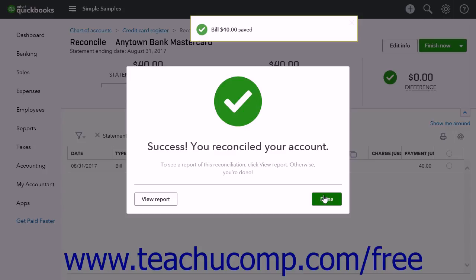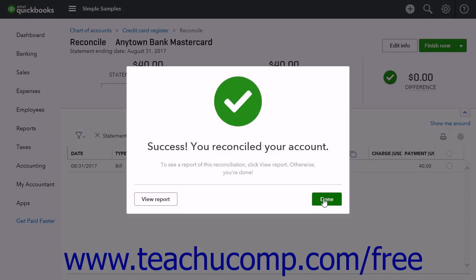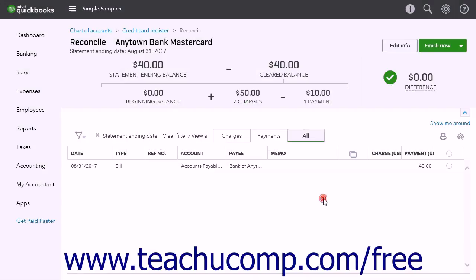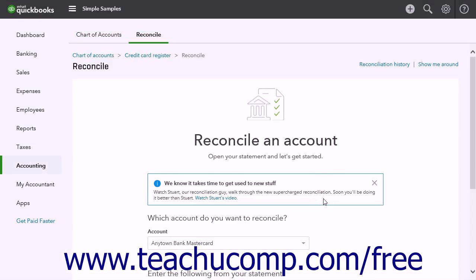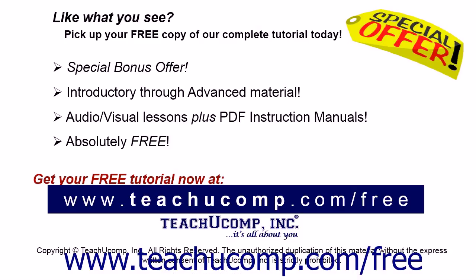If you click the Done button, QuickBooks does nothing to pay the credit card balance — it simply leaves the balance in the account. You will need to manually enter a bill or create a check later to pay the balance in the credit card account.